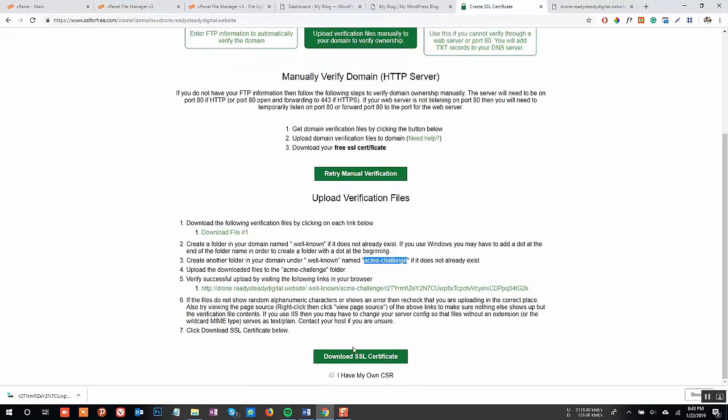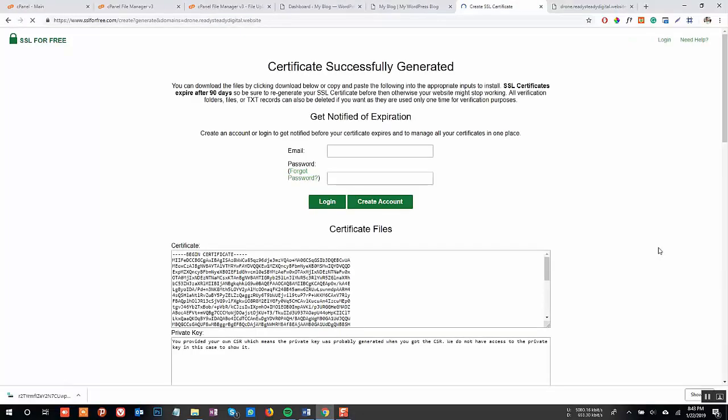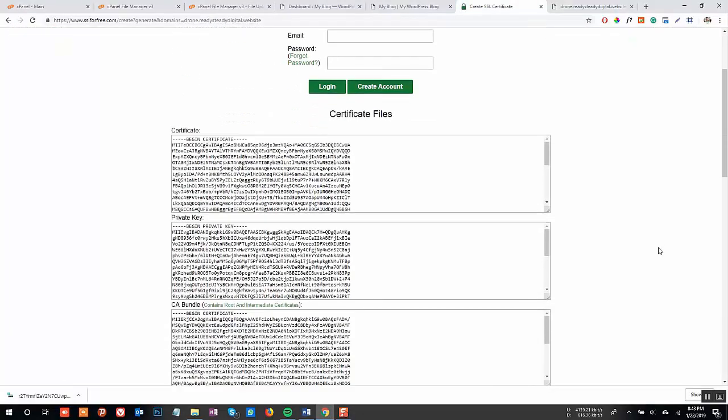Now we are good to go. Click on Download SSL Certificate and it will generate a fresh SSL certificate for you.